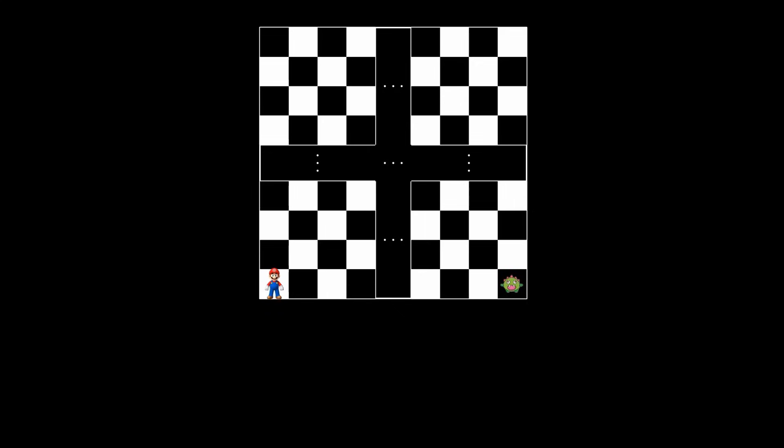Let's color the grid in a chessboard pattern, alternating between black and white squares. Note that since the grid is 100 by 100, Mario and the monster will be on squares of different colors initially. So, in this coloring, Mario occupies a white square, while the monster is on a black square.